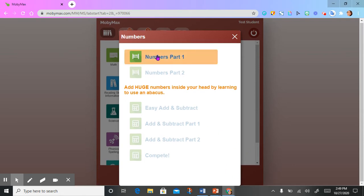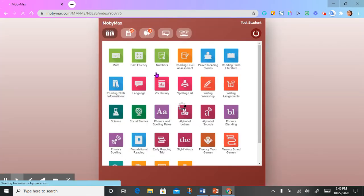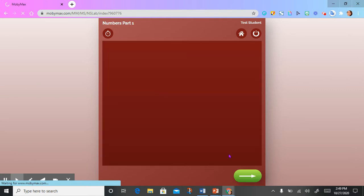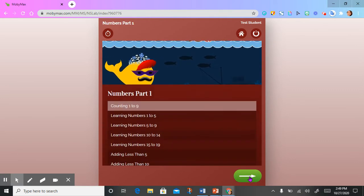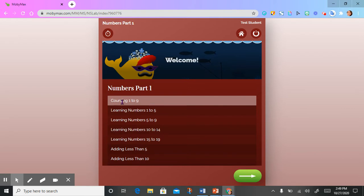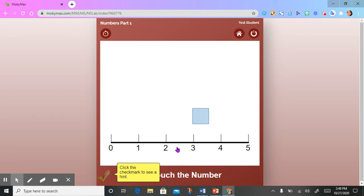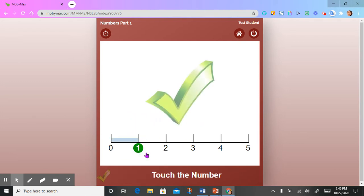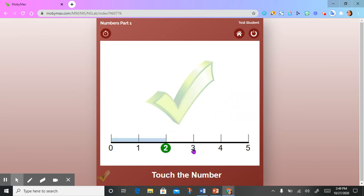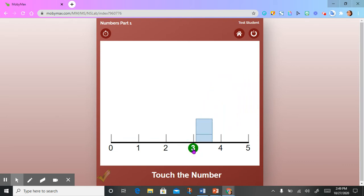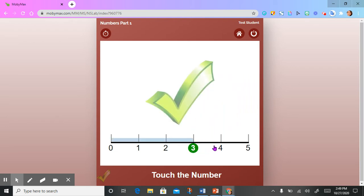I'm going to select numbers part one. It says counting one through nine, so I'm going to select the arrow.